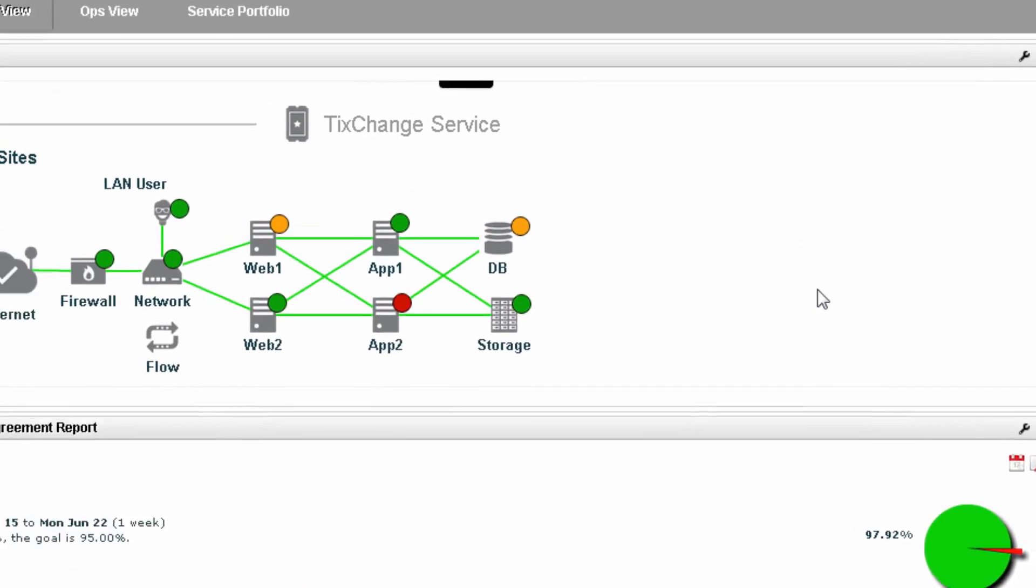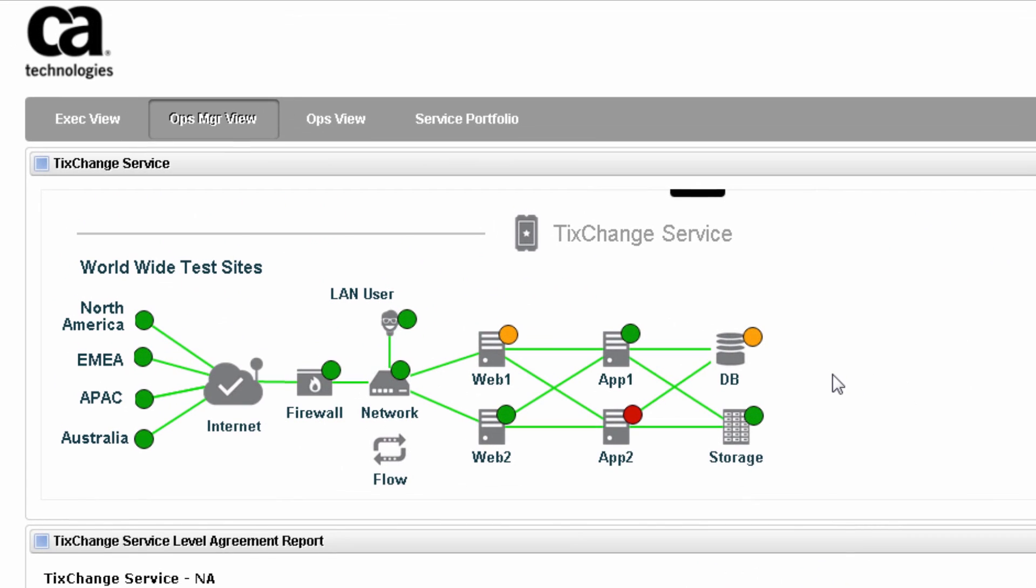Typically, when a service is not performing, you would have to jump across various tools to resolve this issue. But with CAUIM, you can quickly identify it. In this case, you can see that there is an issue with a database.